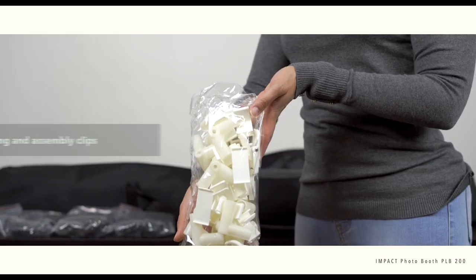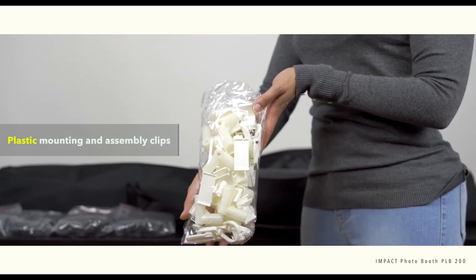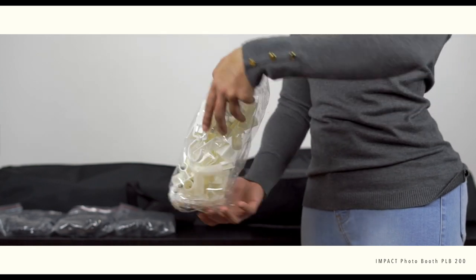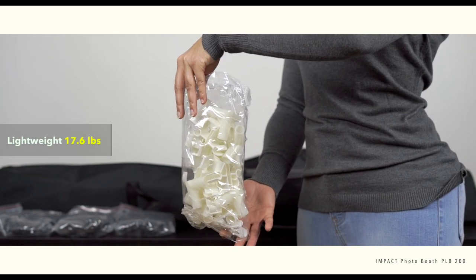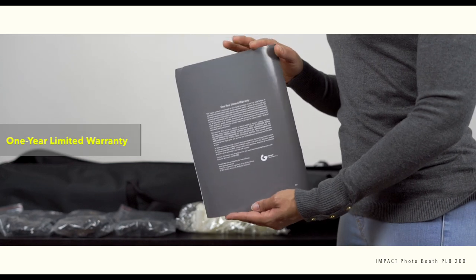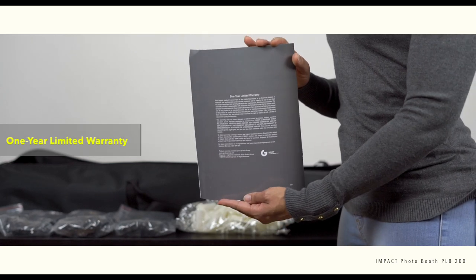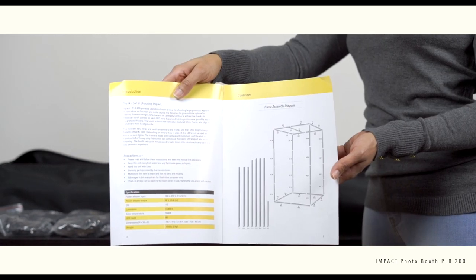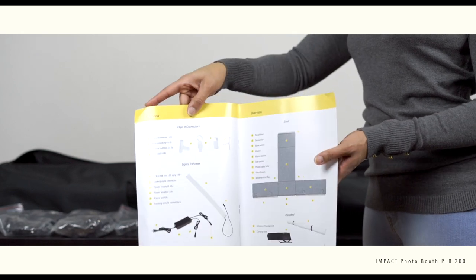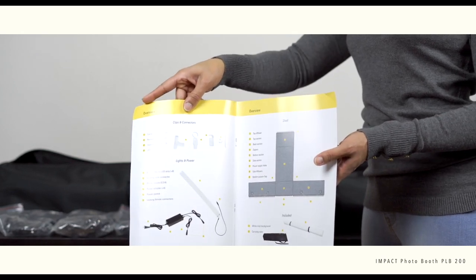Now these are the plastic mounting clips and assembly clips. Everything here is very lightweight with the total package just weighing under 18 pounds. Now this item comes with a one year limited warranty. You'll notice inside with a diagram, it tells you how to put everything together and what's included.